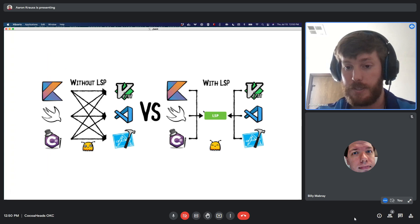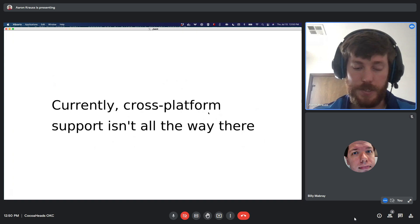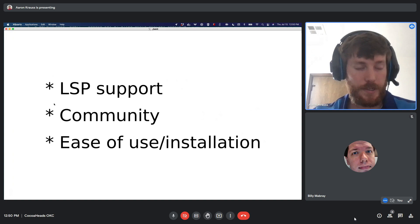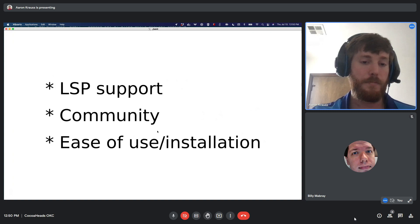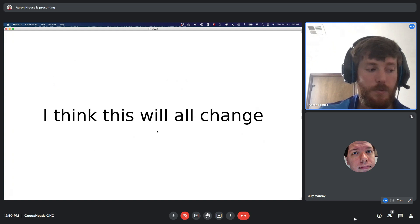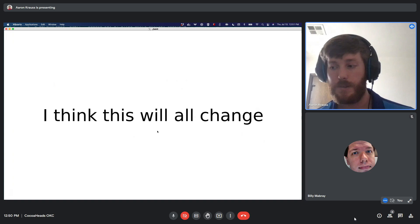Cross-platform support isn't all the way there yet — installation on Linux and Windows requires many dependencies in unique ways. LSP support is still in progress. The community is still largely Apple-driven. But I think over the next four or five years, it wouldn't be surprising to write server scripts or background processes in Swift, benefiting from it being compiled — similar to Go or Rust. That's all theoretical right now, but that's the direction Swift seems headed.